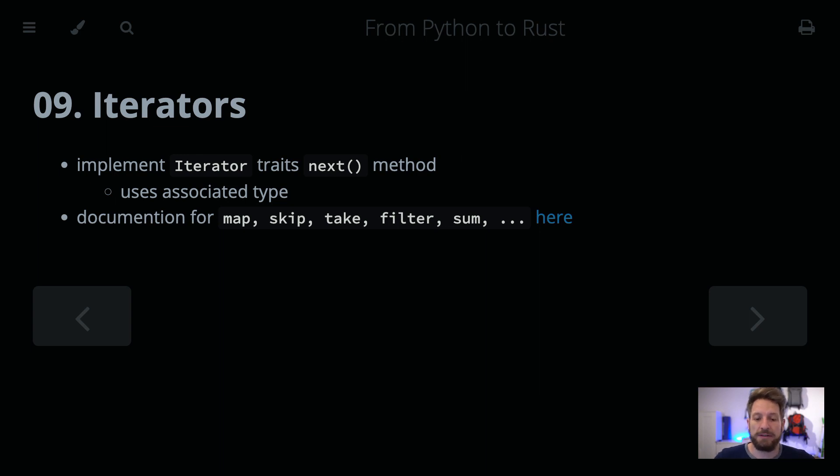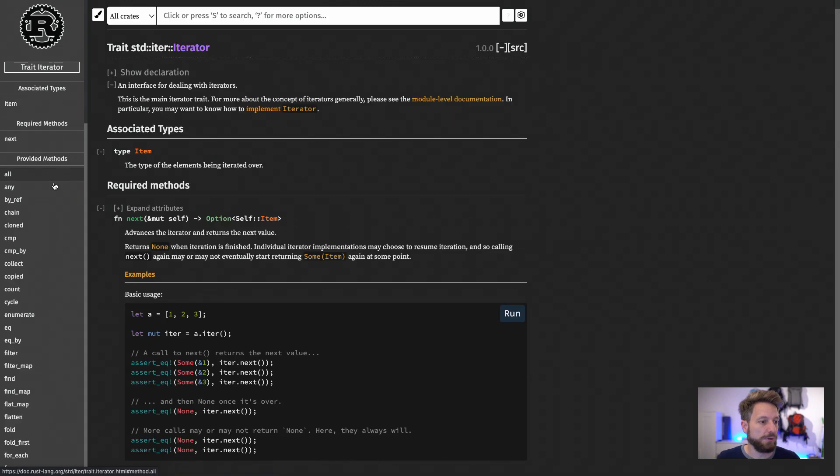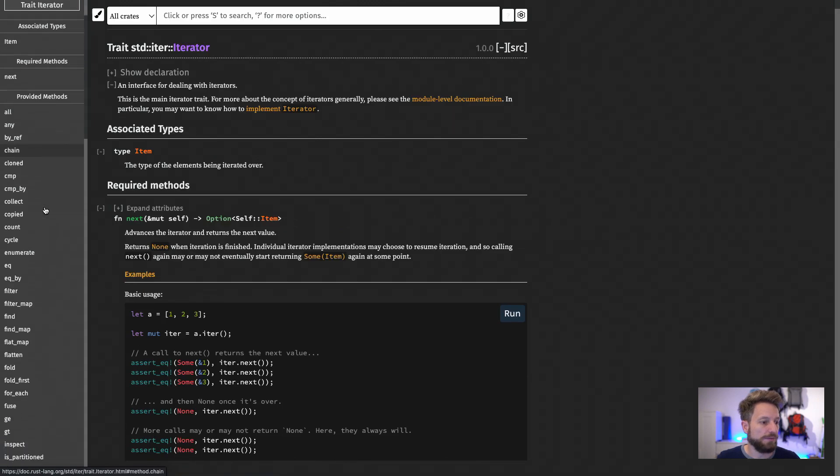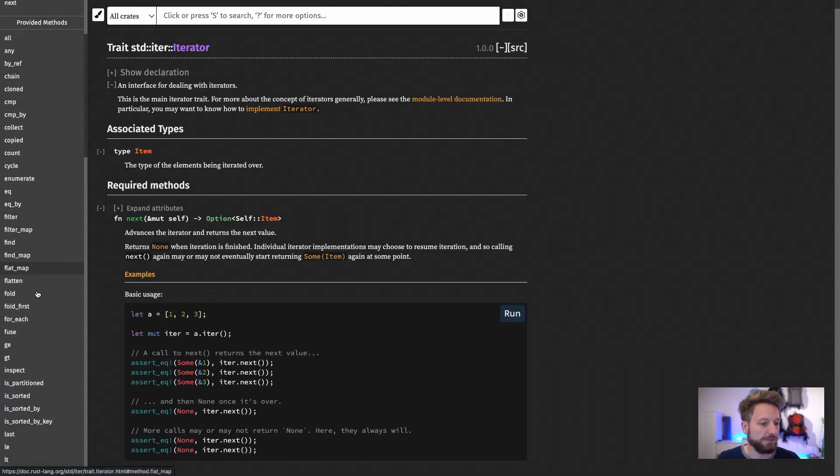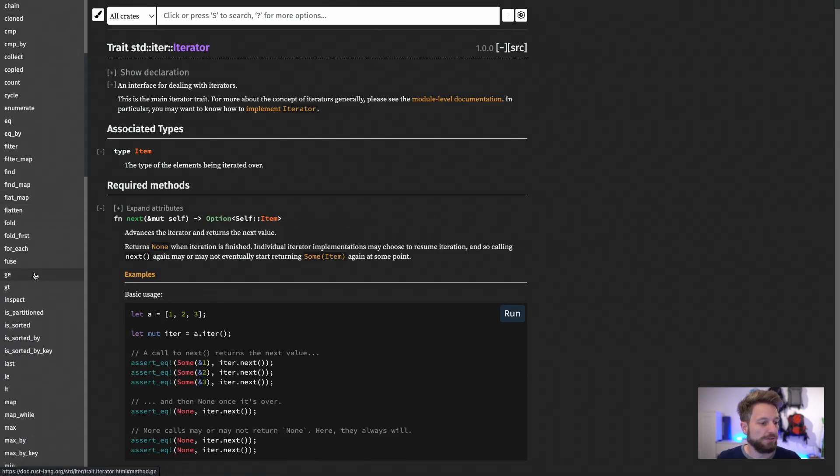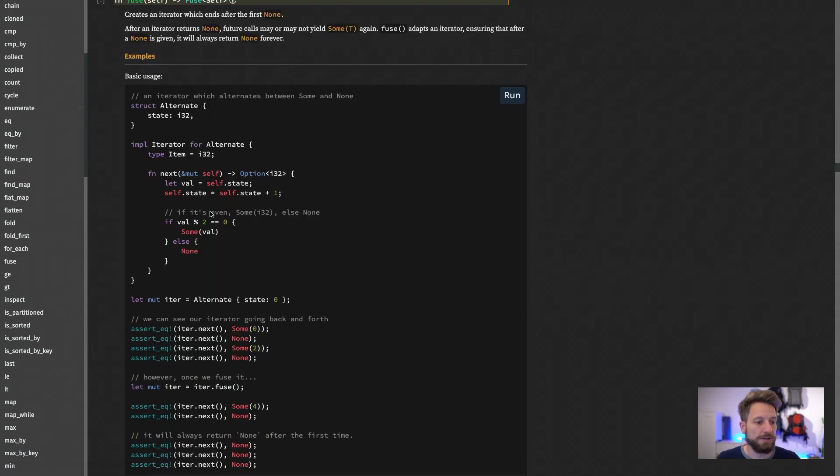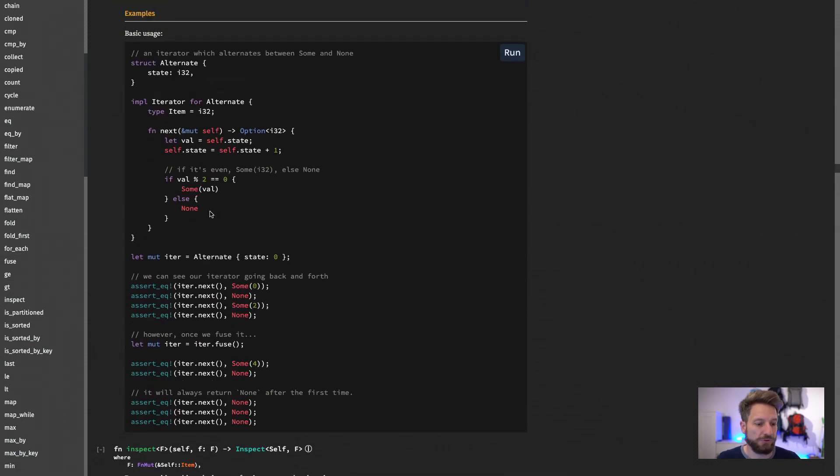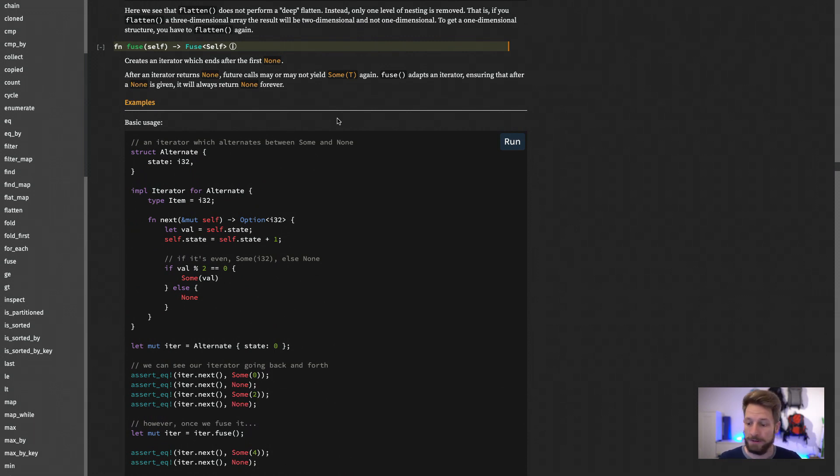skip, take, filter, sum, and whatever more. You can check this out in the normal documentation of Rust. There's a boatload of them available, as you can see on the left, and all of them are nicely documented with examples. So it should be fairly easy for you to understand what's going on and use them in your own code.